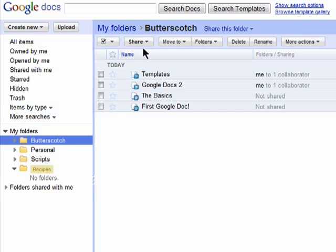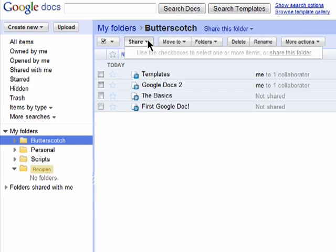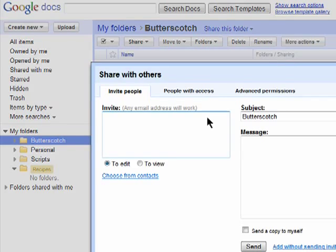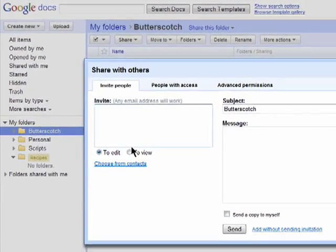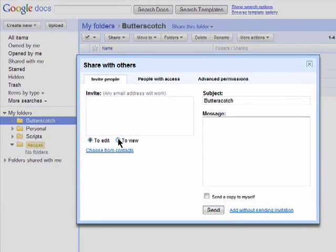You can share an entire folder by clicking on Share and then share this folder and then invite people by adding their email addresses.